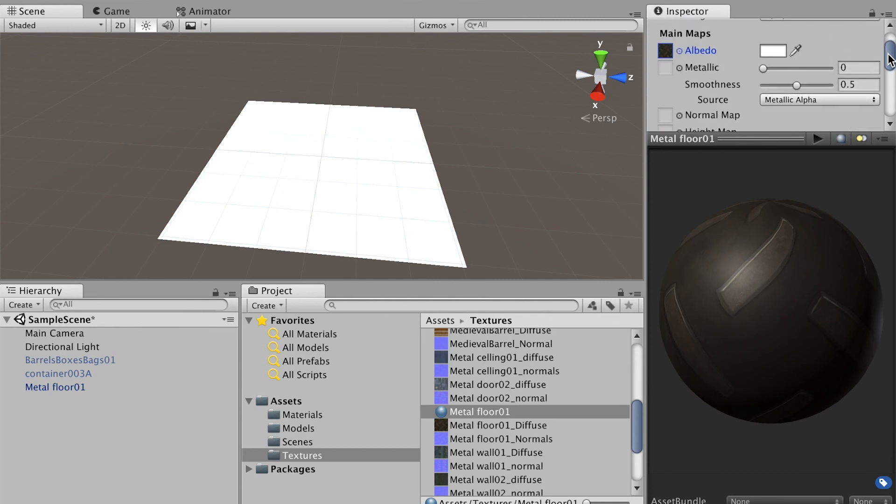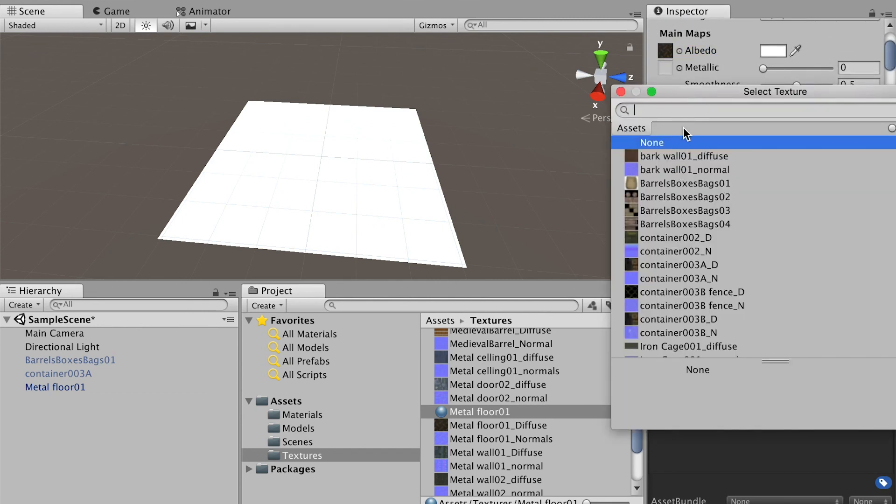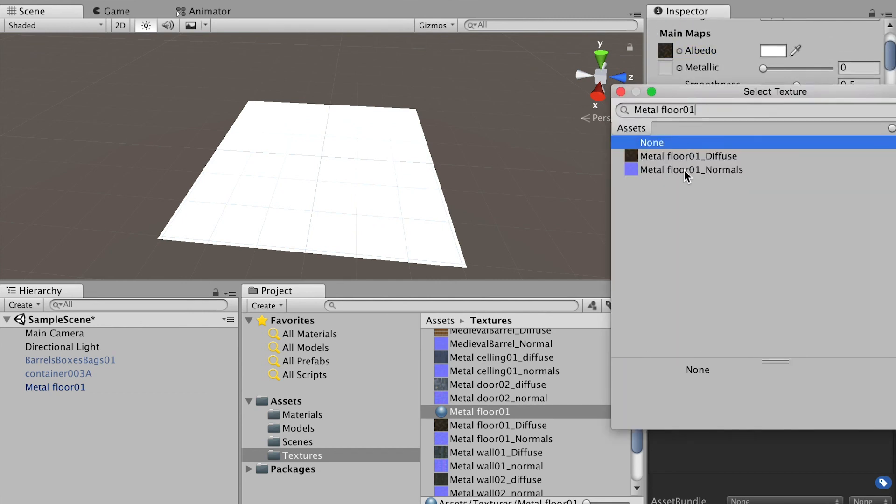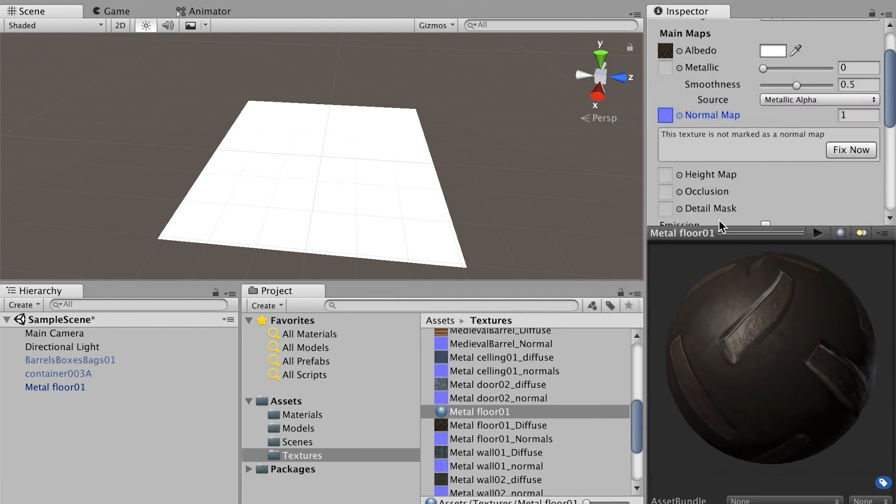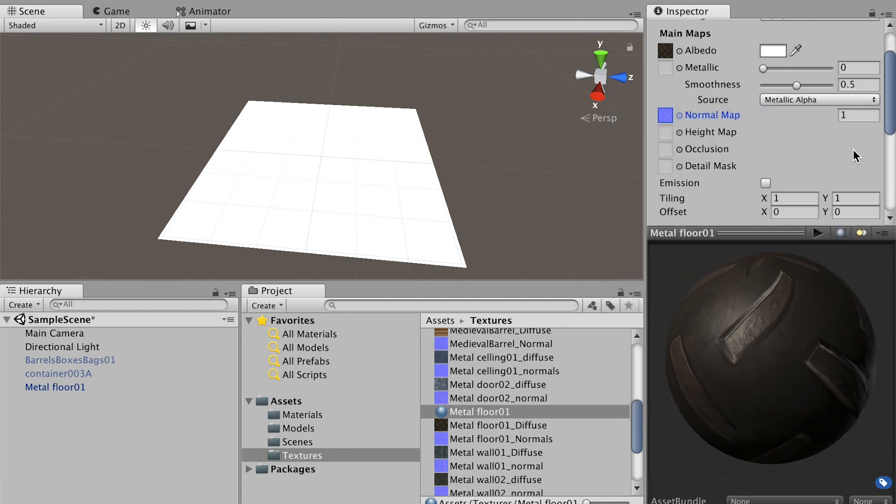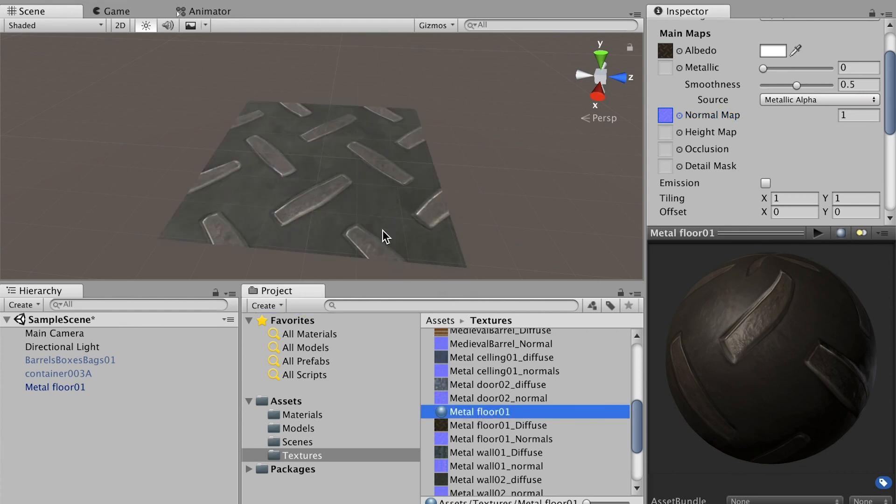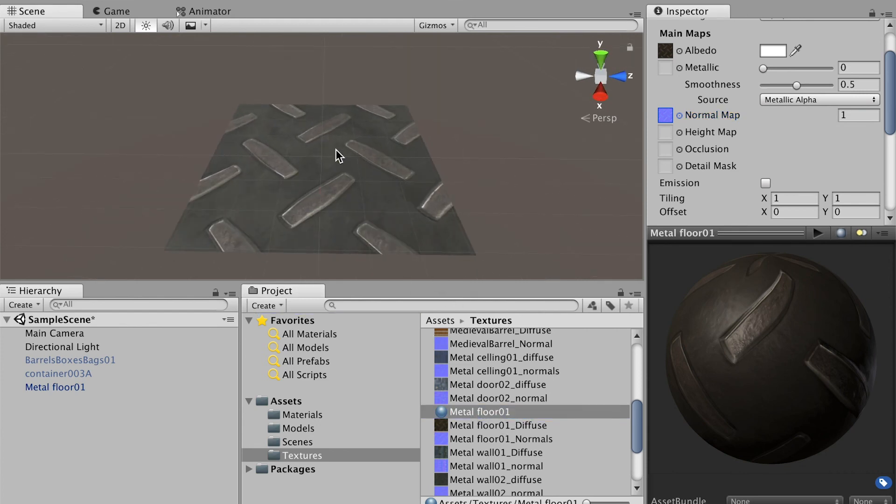Go to its normal map channel and get its normal map. By default the texture has some issues, we'll fix it. Here we go. We can apply the texture onto the floor.